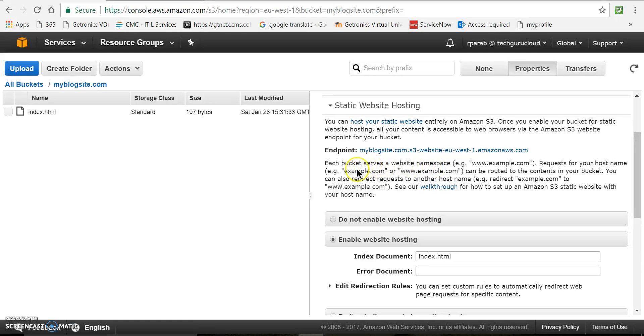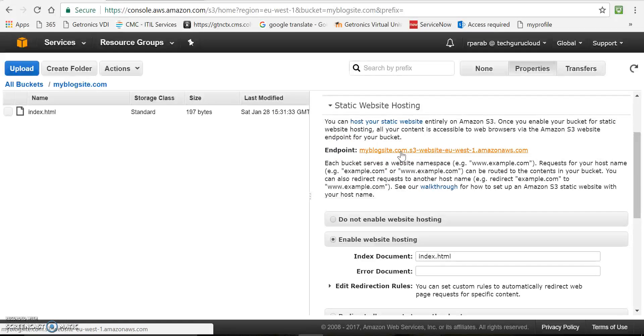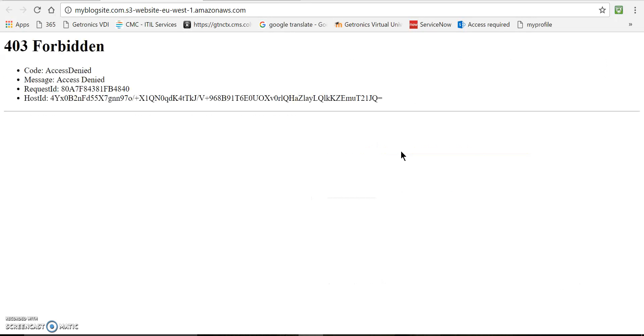So when we create a S3 bucket, it gives us an endpoint. So this is our endpoint. So using this URL, we can access our website. So let's see.